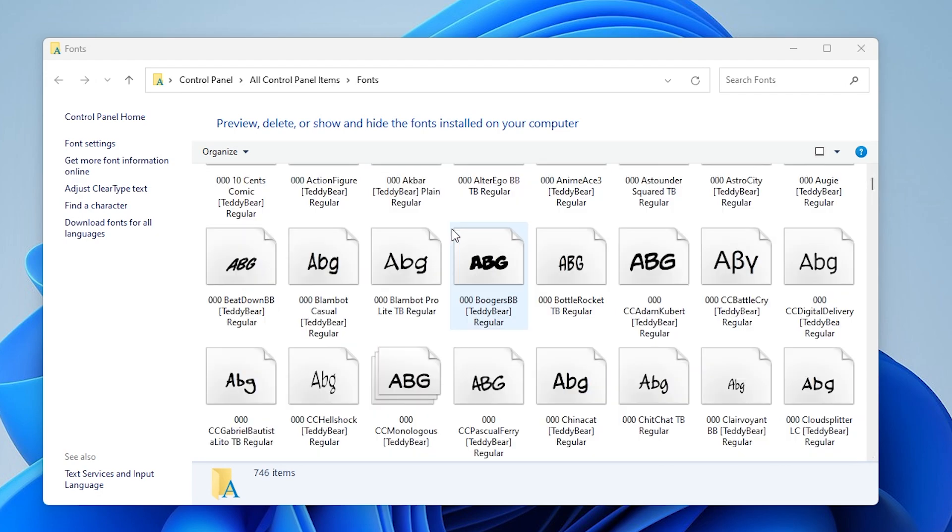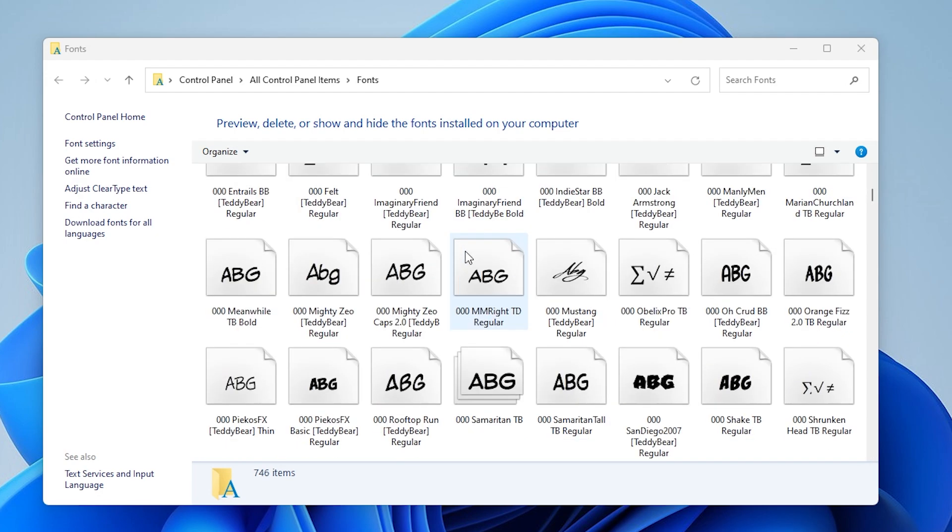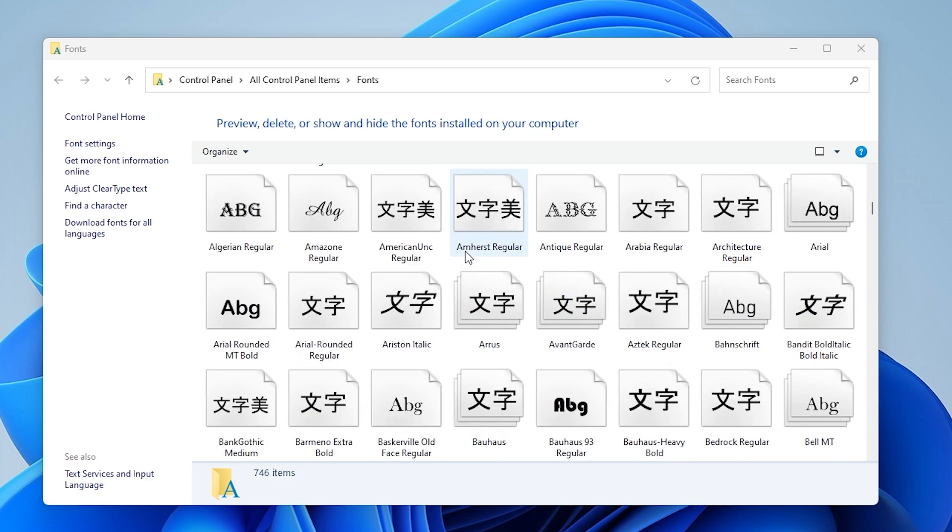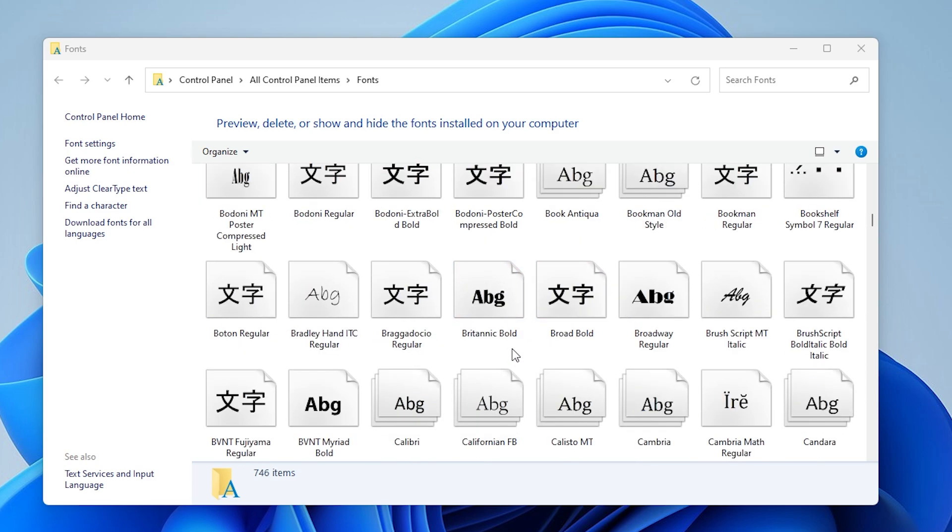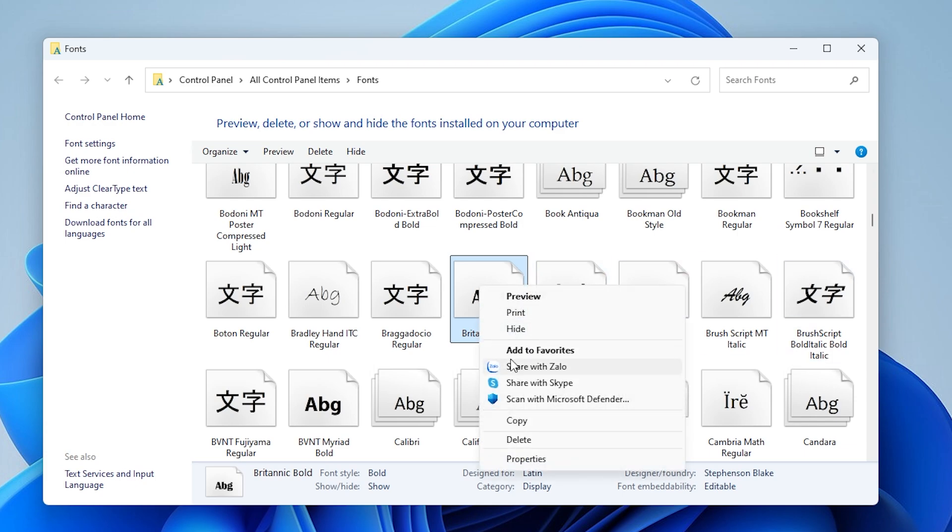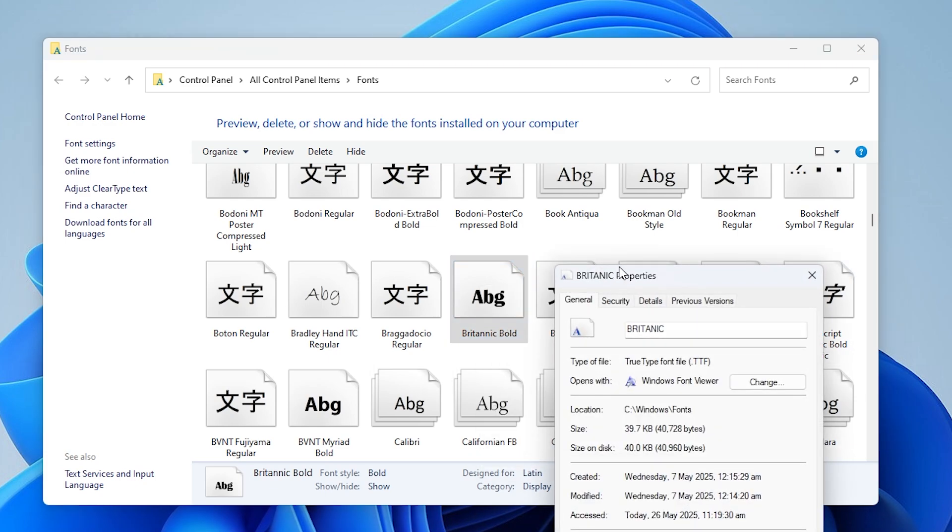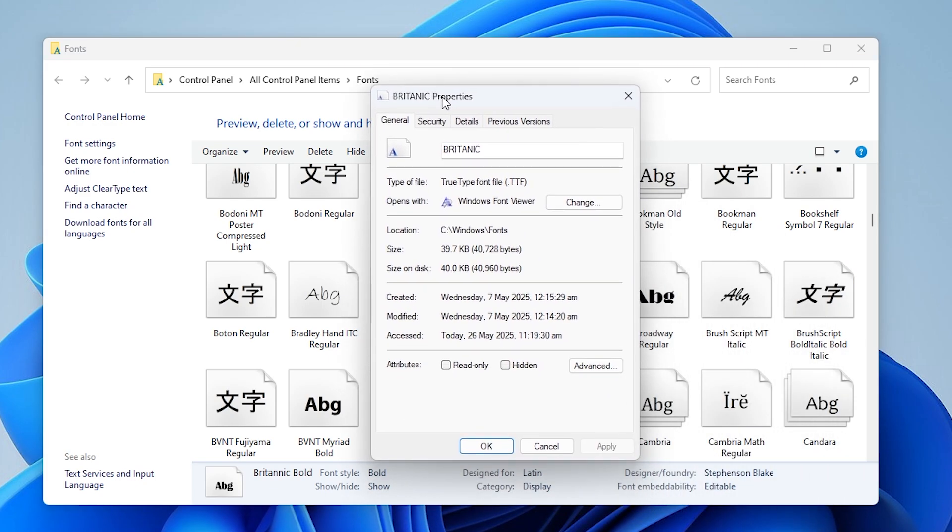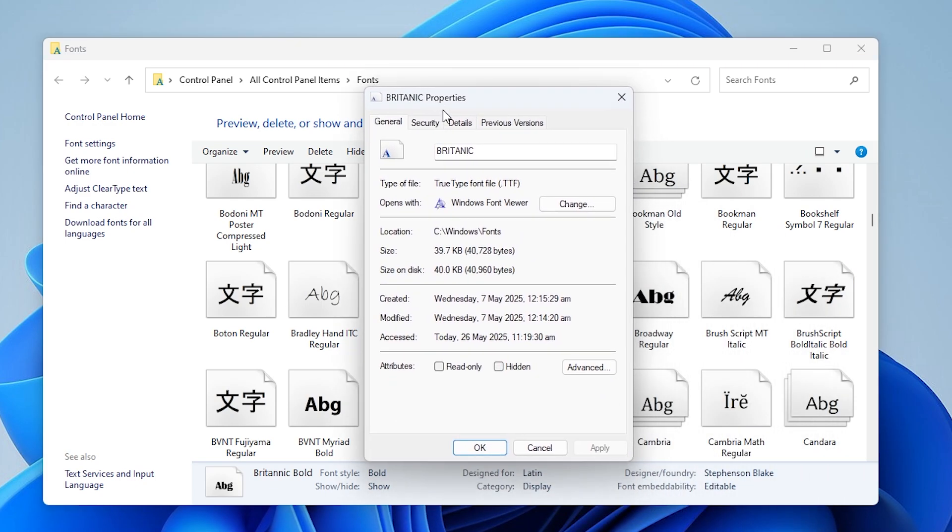Step two, modify font file permissions. Right click the font and select properties. Go to the security tab, then click edit.